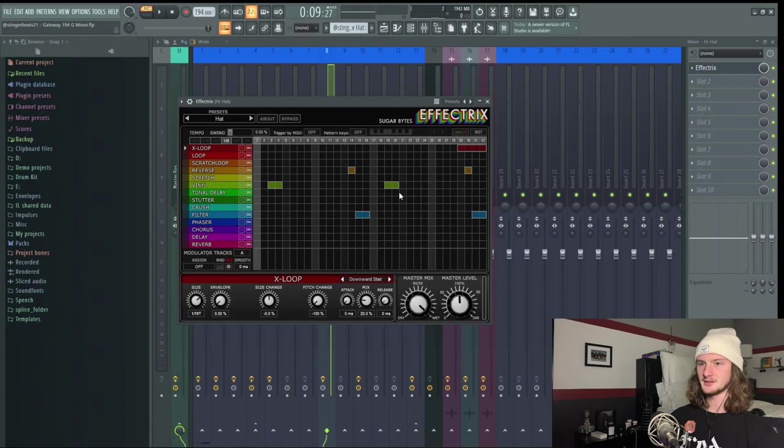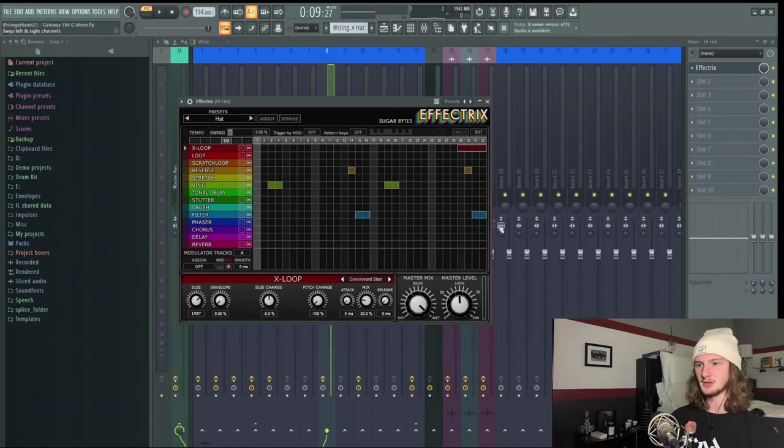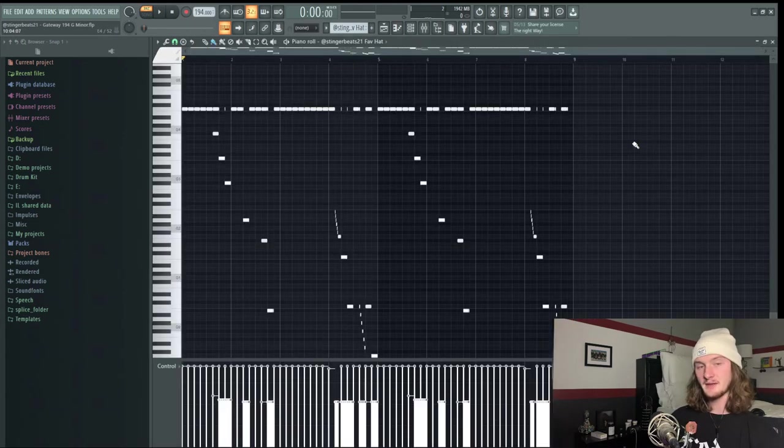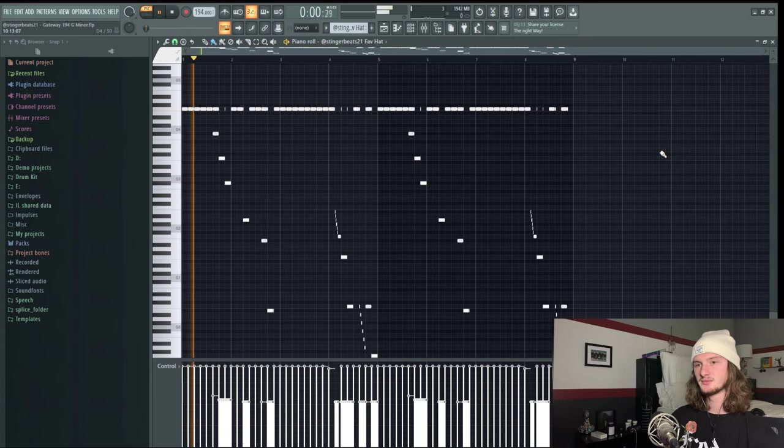Also have some reverse notes and some vinyl notes to cause a sort of tape stop effect, as well as some filtered notes. So with the Effectrix, this is what the hats sound like.